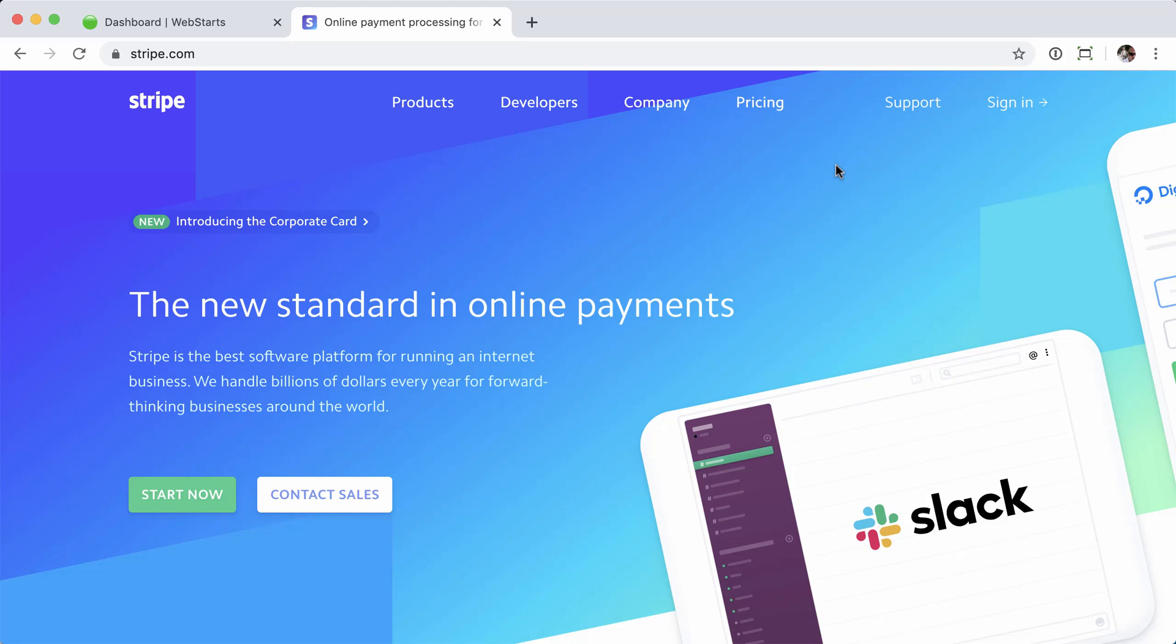In this video, we're going to go over what it takes to change the bank account details within your Stripe account. When first connecting Stripe to your WebStart store, you would have added bank account details at that time. However, should you ever need to change those, you can do so from within your Stripe account.